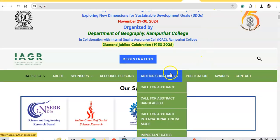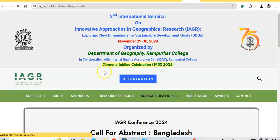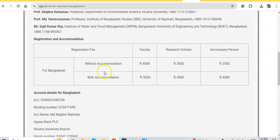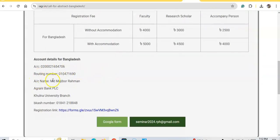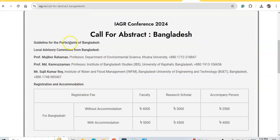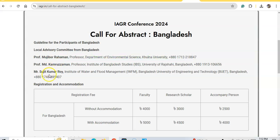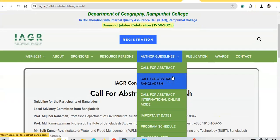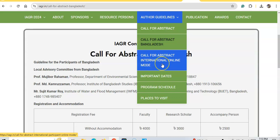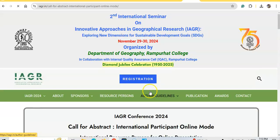There is a call for abstracts for Bangladesh participants, with ample opportunity to register. Local guidance is provided by Professor Md. Mujibur Rahman, Department of Environmental Science, Khulna University, as well as Professor Md. Kamruzzaman and Mr. Sujit Roy from Bangladesh. You can contact them if you wish to join physically from Bangladesh.